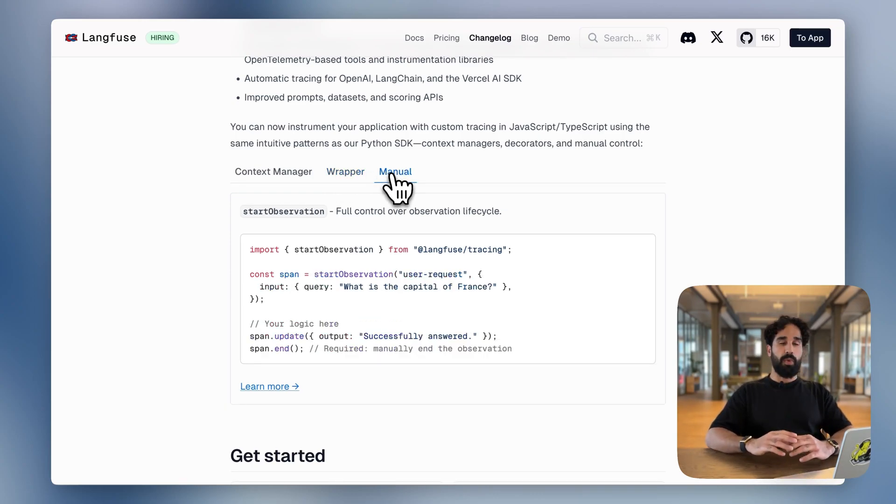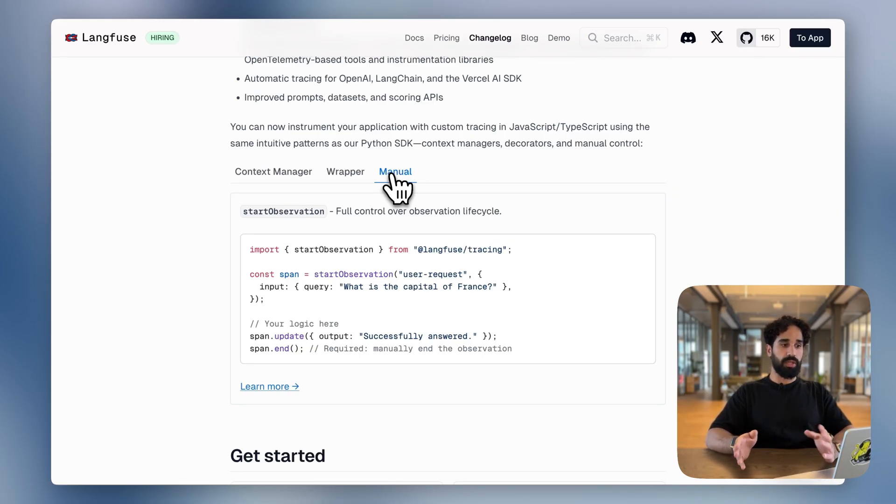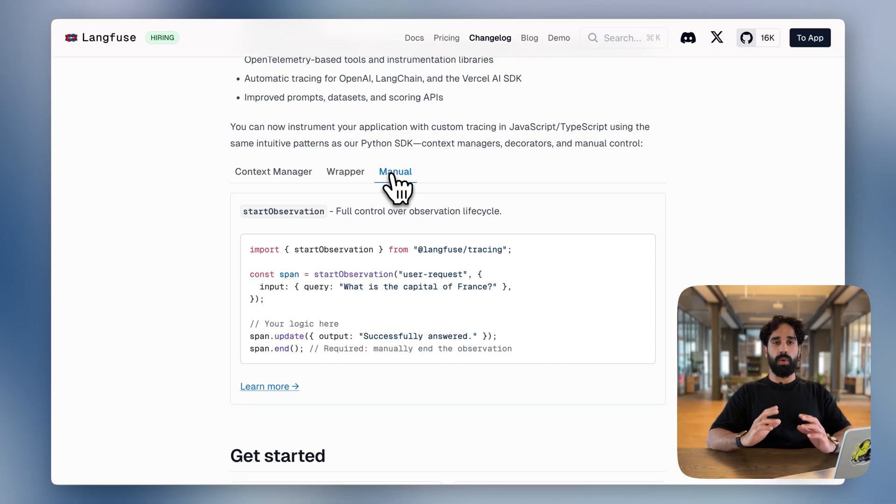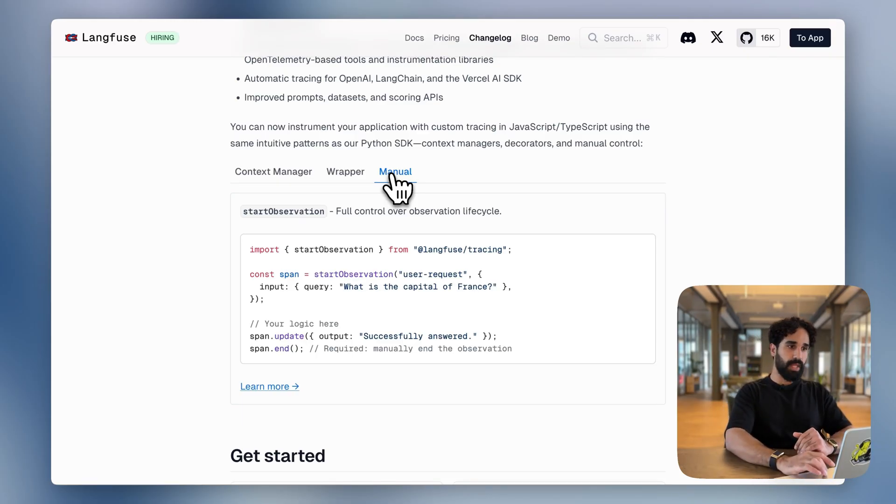For more advanced use cases, you can also use the start observation method, which gives you the most low level control about the full span lifecycle. Let me now show you how the JS SDK works in action. And for that, I will show you how our demo project is looking like on our website.